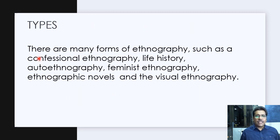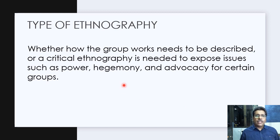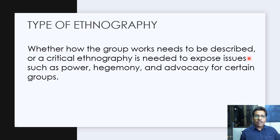There are many forms of ethnography: confessional ethnography, life histories, autoethnography, feminist ethnography, ethnography novels, and visual ethnography. In today's discussion, we'll generally talk about descriptive ethnography and critical ethnography. If we just need to describe the group and its patterns, we'll do descriptive ethnography. But if we want to expose issues such as power, hegemony, or advocacy for certain groups, we'll be doing critical ethnography. The two most general types are descriptive and critical ethnographies.